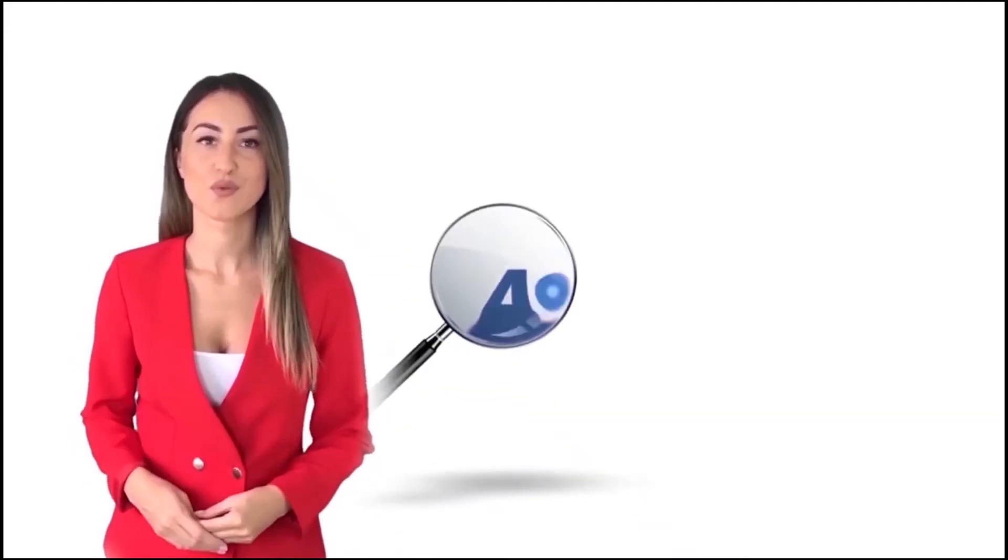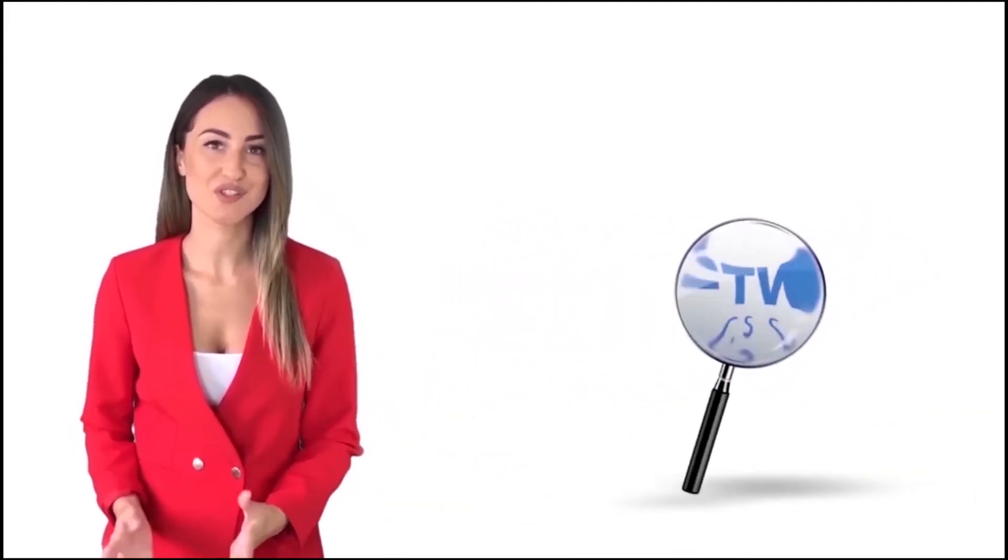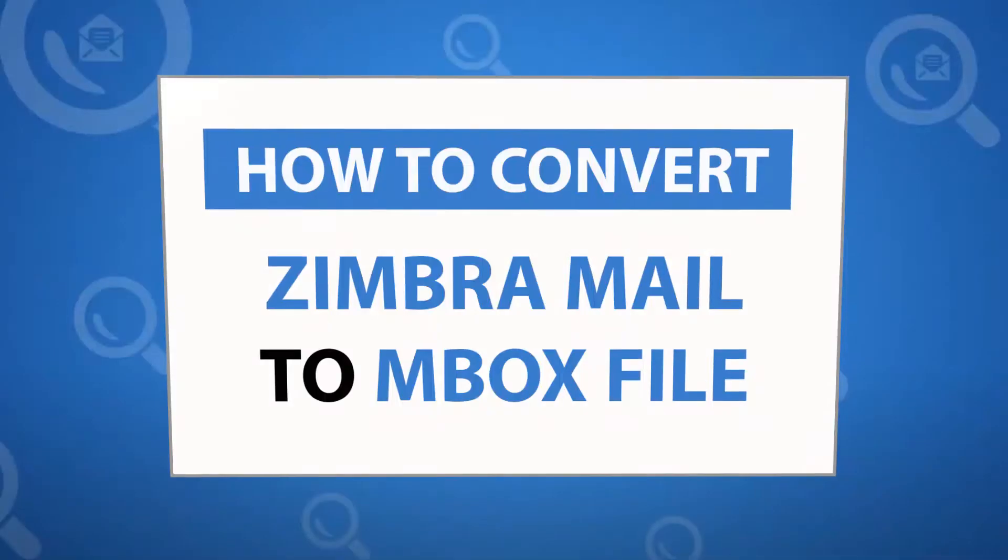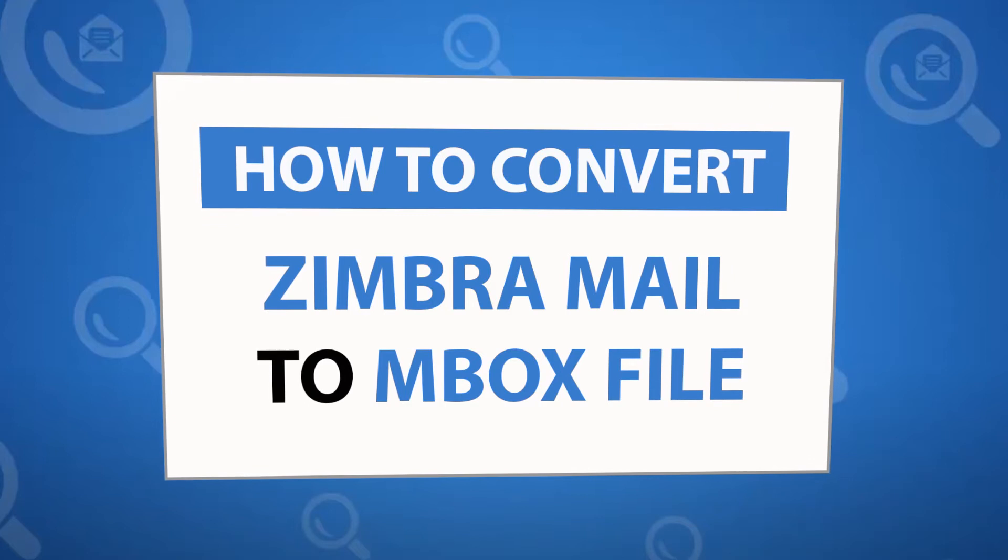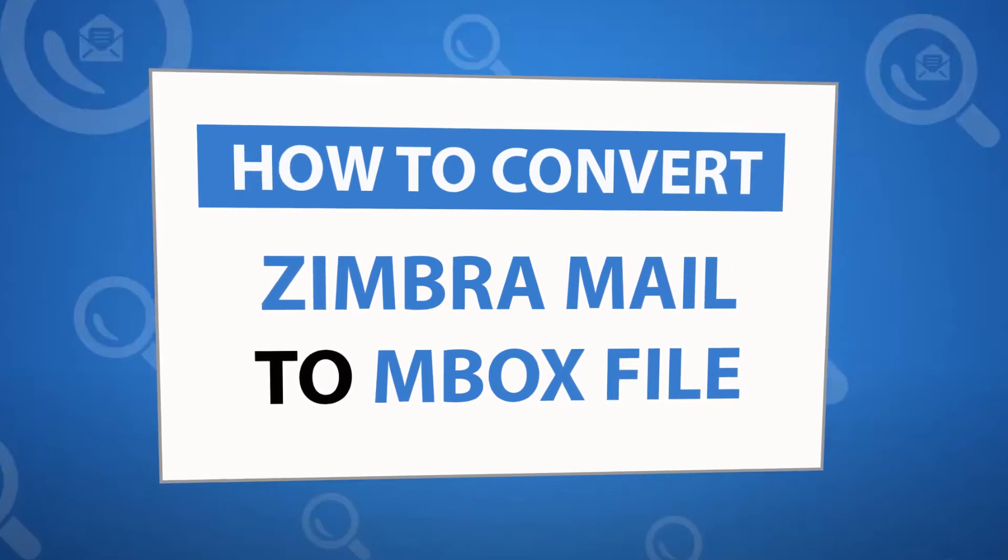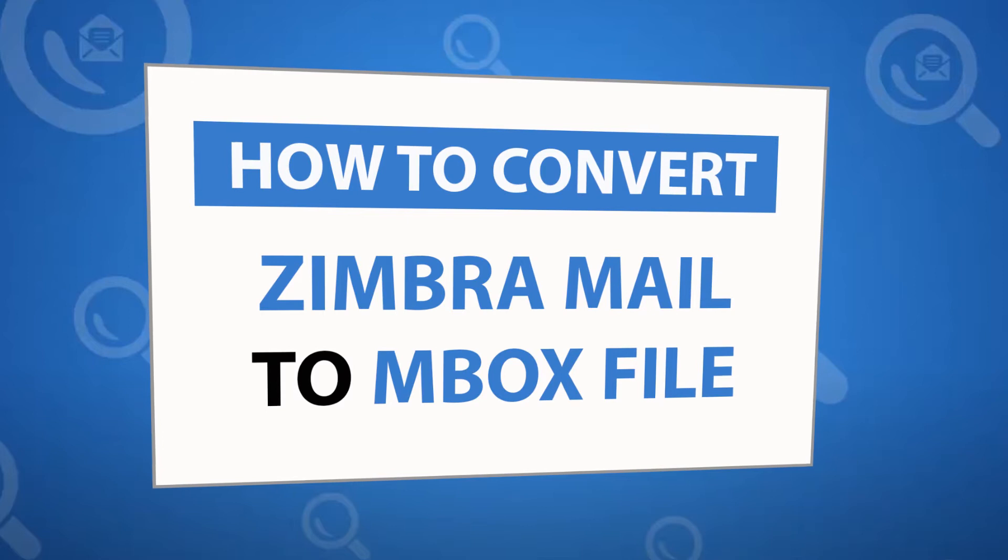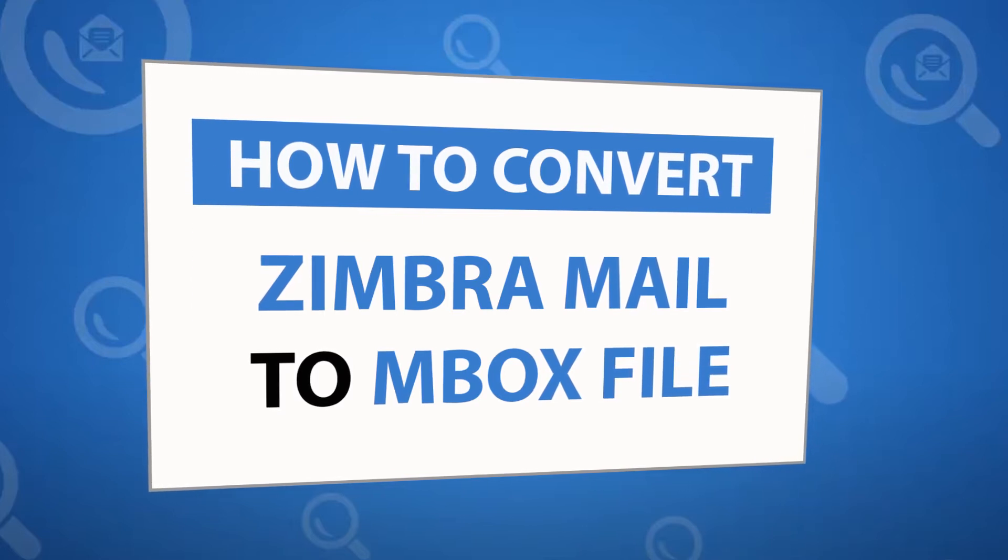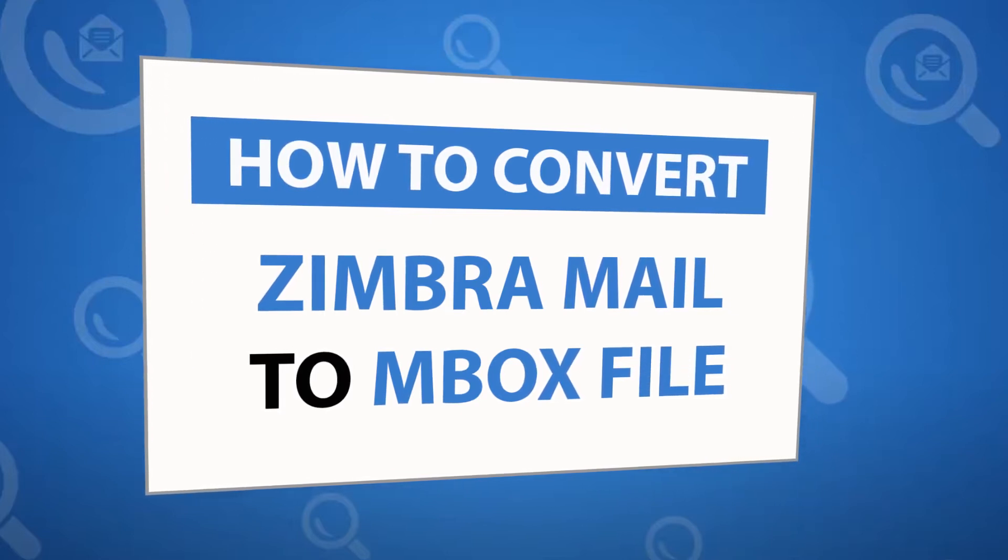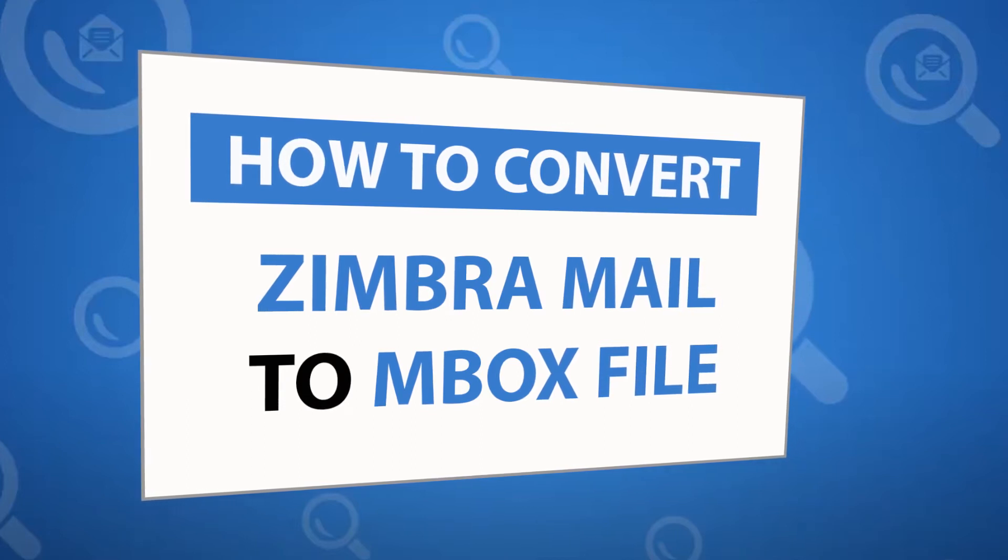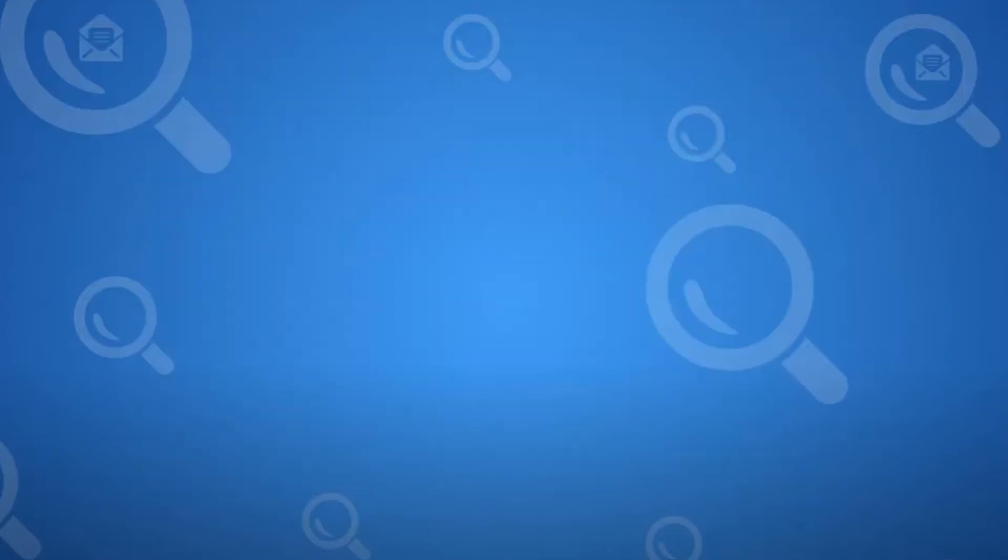Welcome to the 4N6 software. I'm here to demonstrate the software program. Let's check how the program works. Looking for a powerful solution to convert Zimbra emails into MBOX file format and email service? If yes, download the 4N6 Zimbra Converter software designed with special forensic features. To know more about the software, please watch the video.